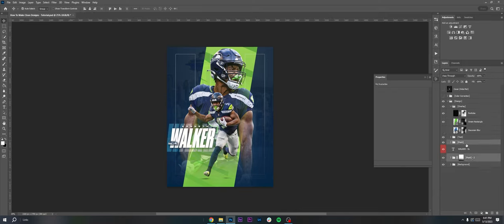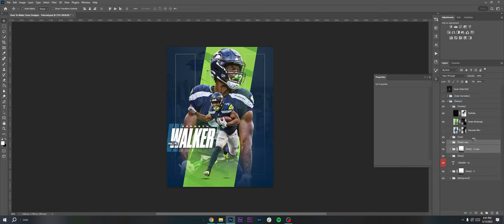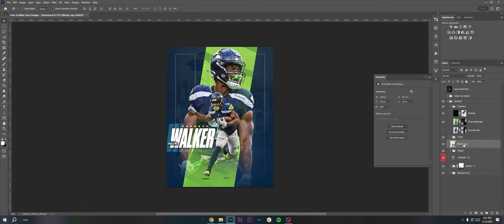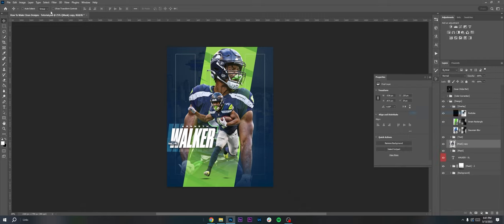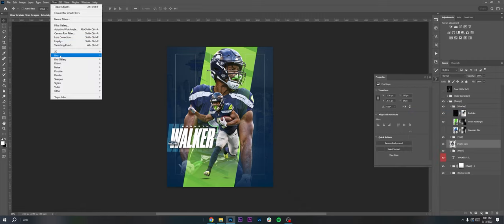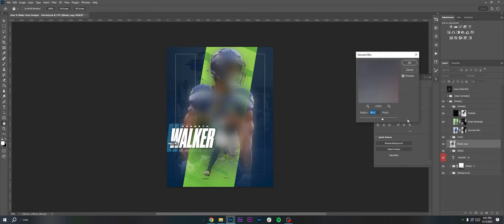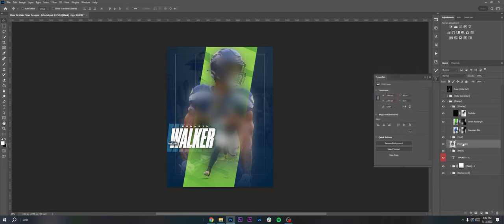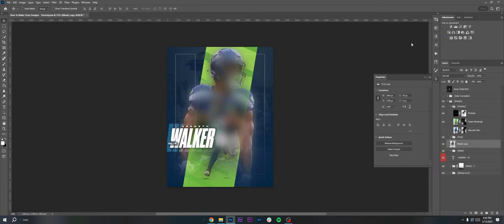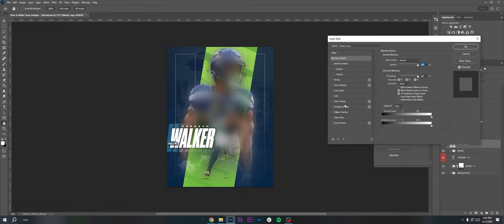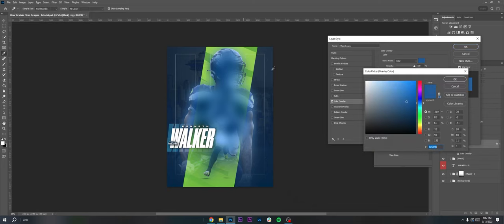And then this blur here, I copied both the masks, Control-J, and then convert to a smart object, Control-J duplicate them, and then convert to smart object. And then I'm gonna rasterize it and go to Filter, Blur, Gaussian Blur, and turn it up a lot, like probably like 85 or so. And then under blending options, right click and go to blending options, Color Overlay. I put the blend mode to Color and I set it to just kind of like a little bit more of a vibrant blue.